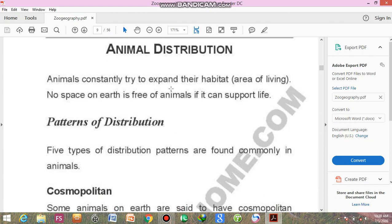Animals always try to expand their habitat area. Because as they reproduce, their number increases and they need more food and more space to live. So they always try to explore new environments. No space on the earth is free of animals if it can support life — if environmental conditions are favorable, space is available, and enough food is available, animals will try to occupy that area.